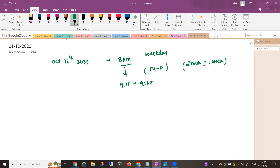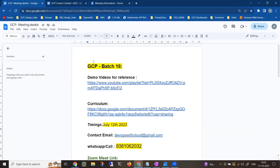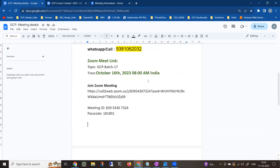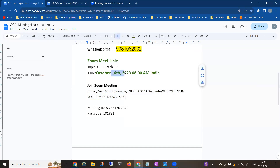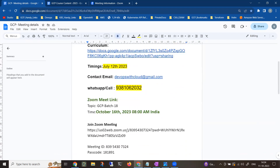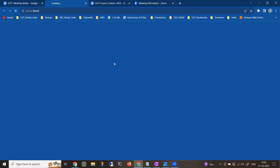Now let me go over the registration details. We have a Zoom meeting — there is no prior registration needed. You can get the URL and join the session. For the 16th and 17th, the same link is added. From the 18th, the link will be updated at the end of the page. This is the 18th batch, not the 17th. The details and curriculum are included.